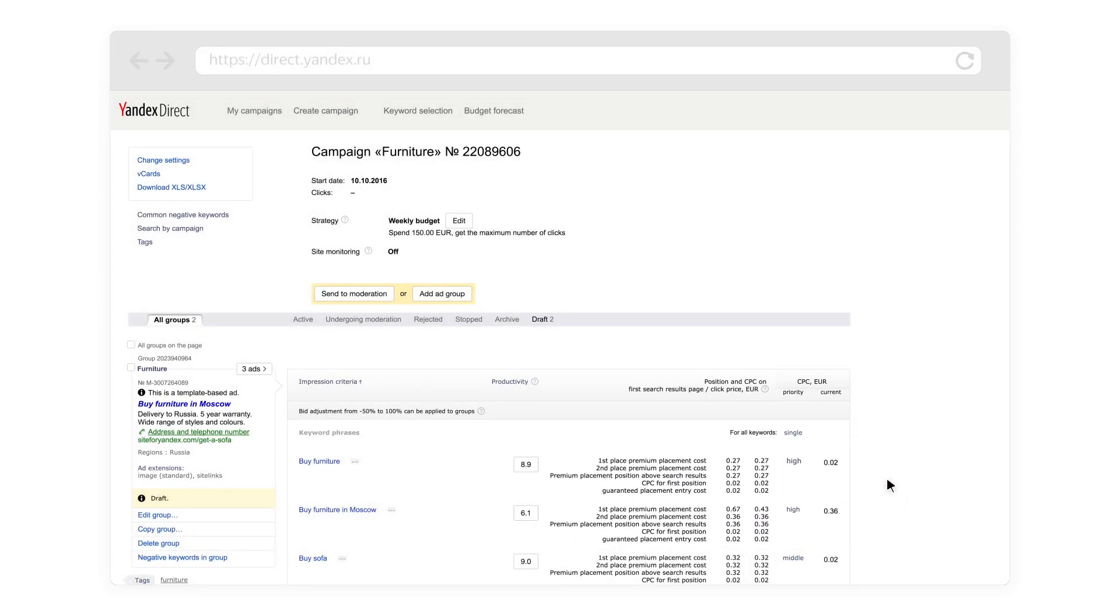When possible, those keywords will be bumped up into higher positions and will be disabled last if your budget runs out.